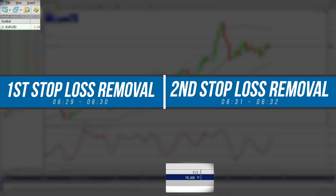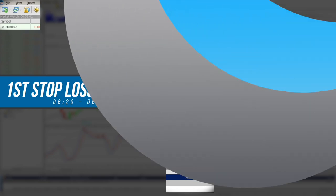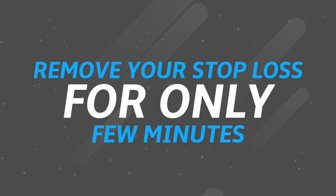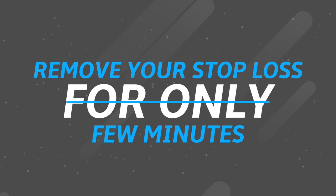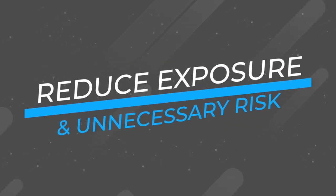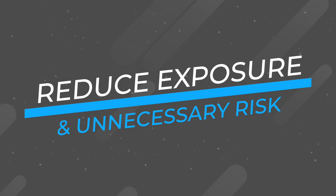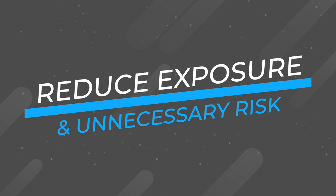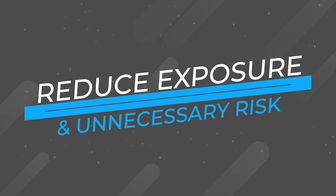The main advantage of using spread offset EA in this fashion is to allow you to remove your stop loss for only a few minutes when it is absolutely necessary to do so, rather than hours away from your system which exposes you to unnecessary risk. Why drop your guard for hours when you can do it only for a selected few minutes?